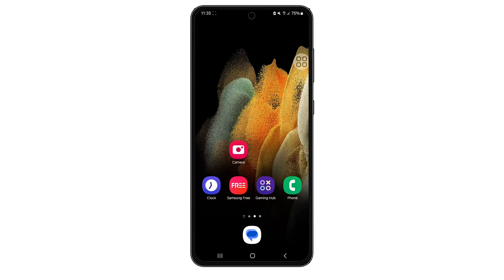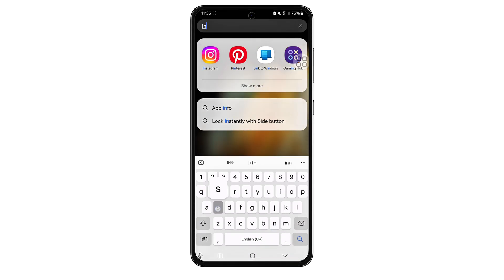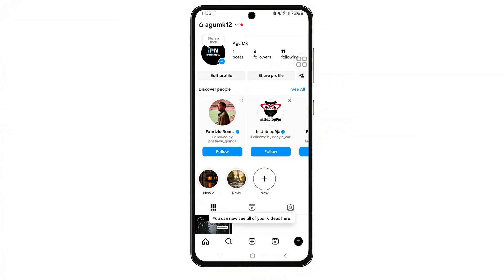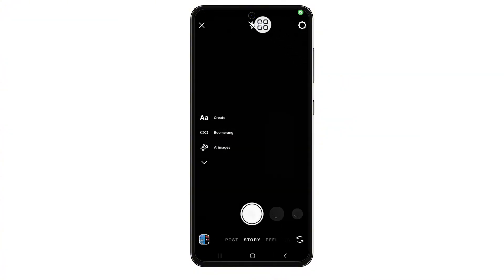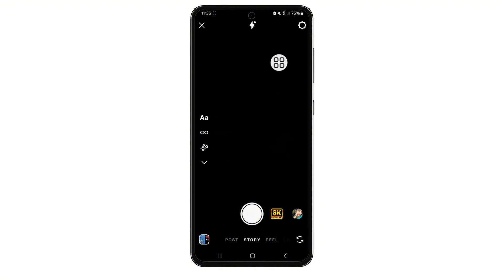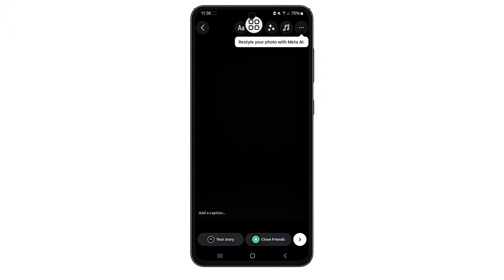How to fix Instagram camera flash not working. Ever tried using your Instagram camera only to realize the flash won't turn on, no matter what you do? In this quick video, I'll show you exactly how to fix the Instagram camera flash not working problem, step by step. Stick with me, because this only takes a minute and the results are instant. Let's begin.